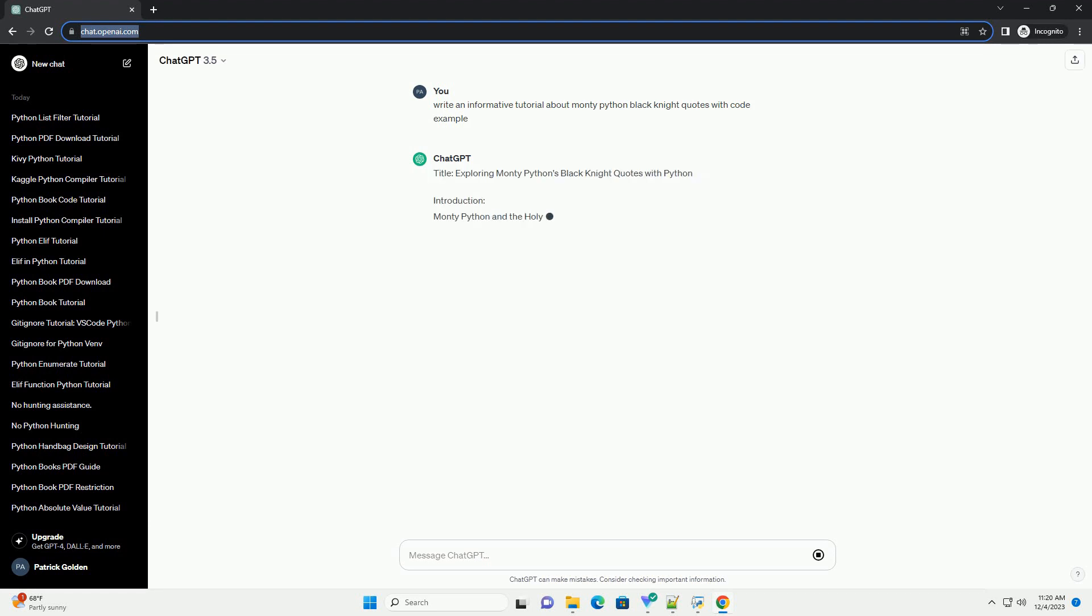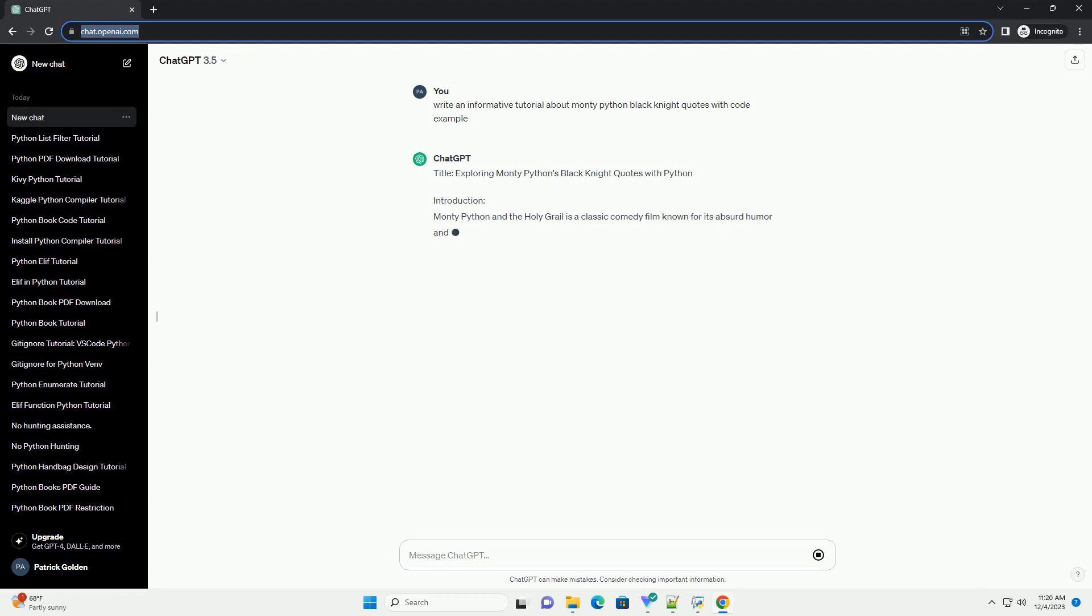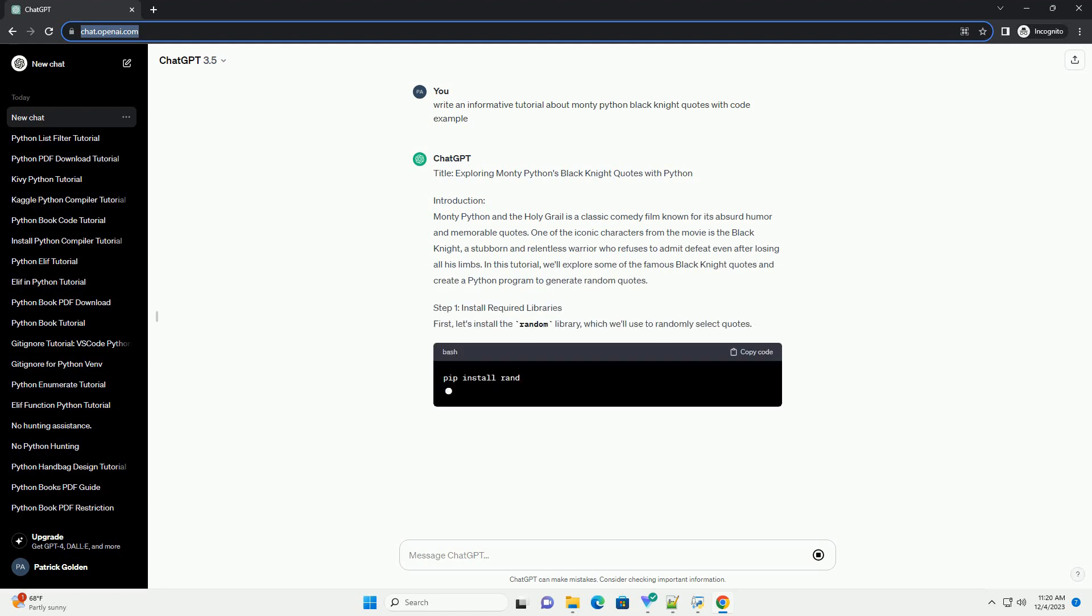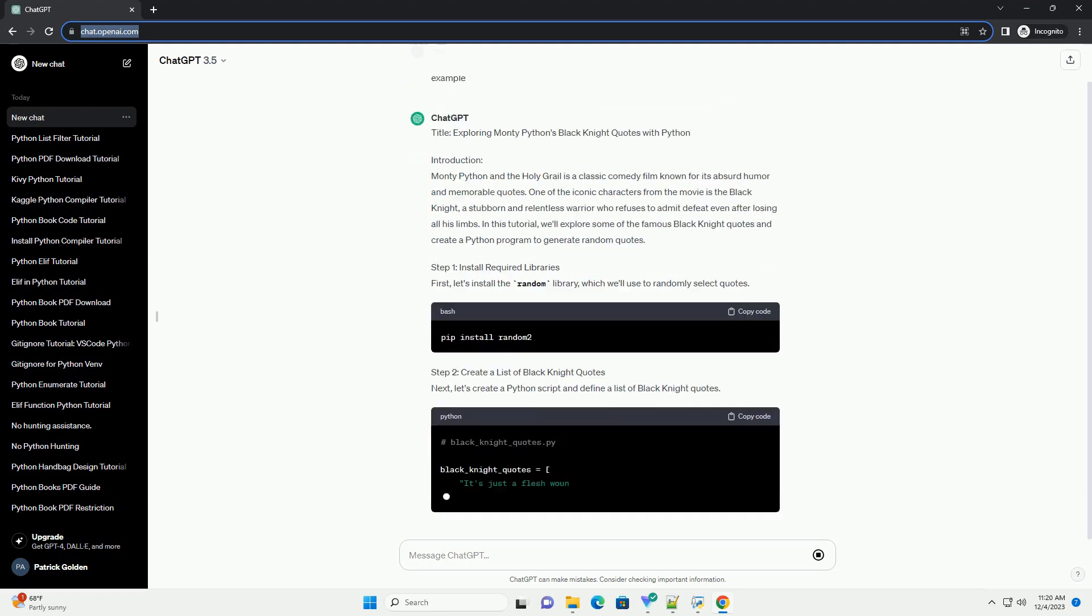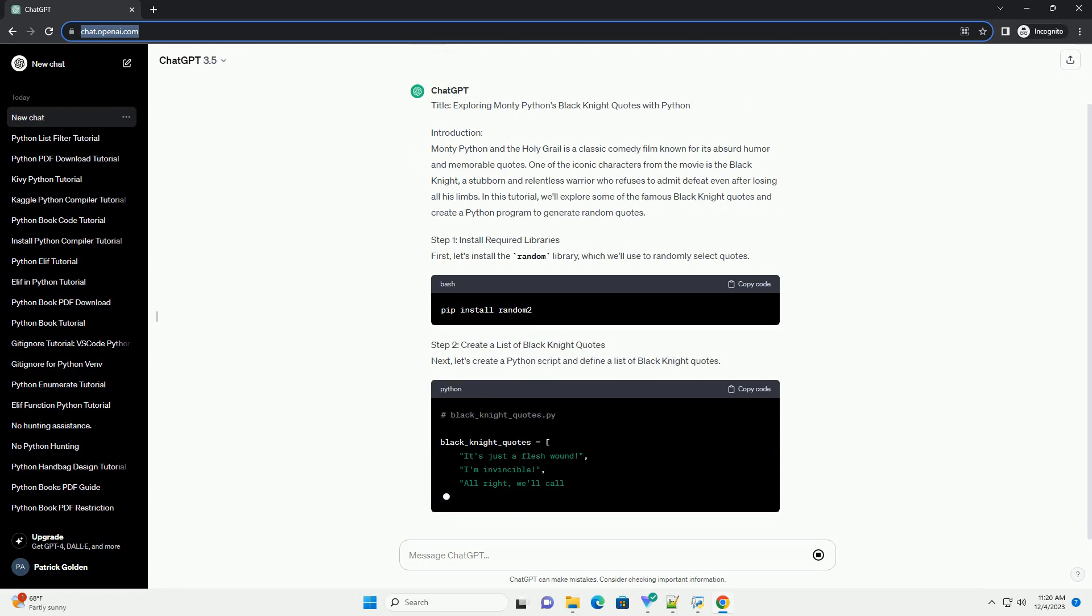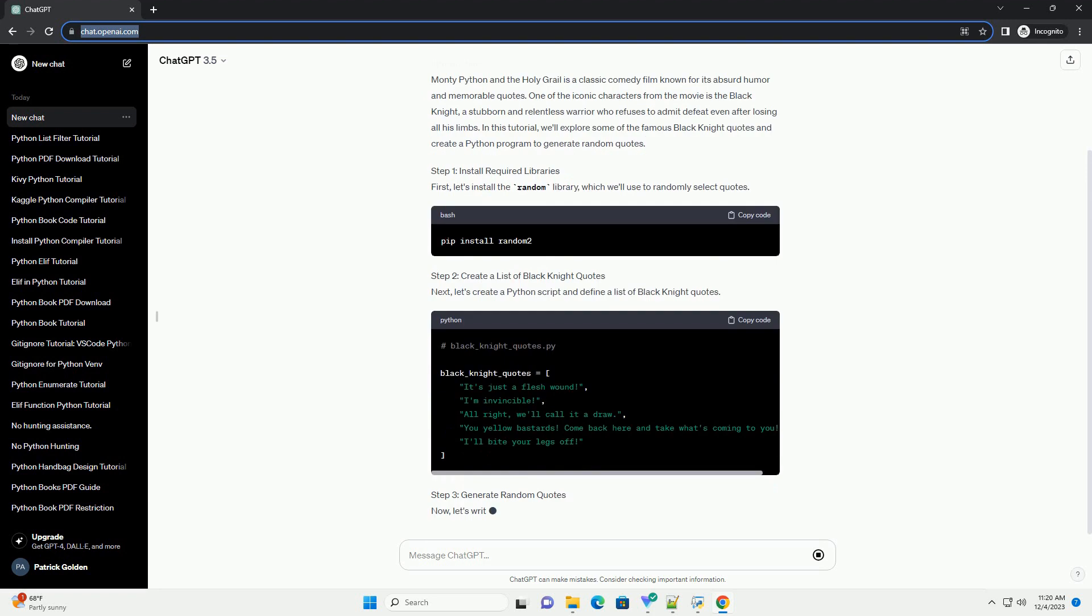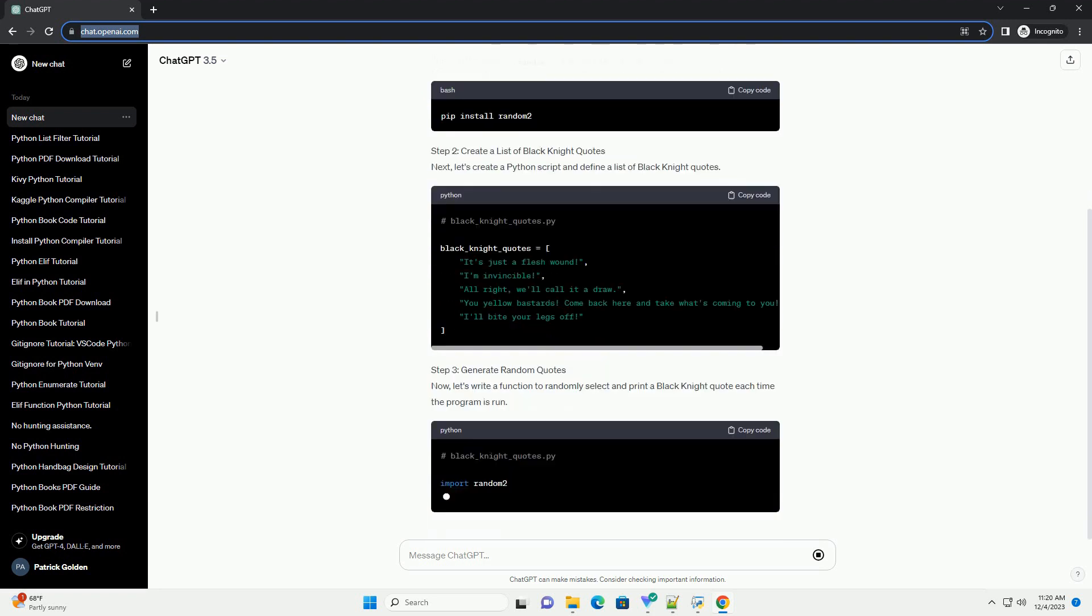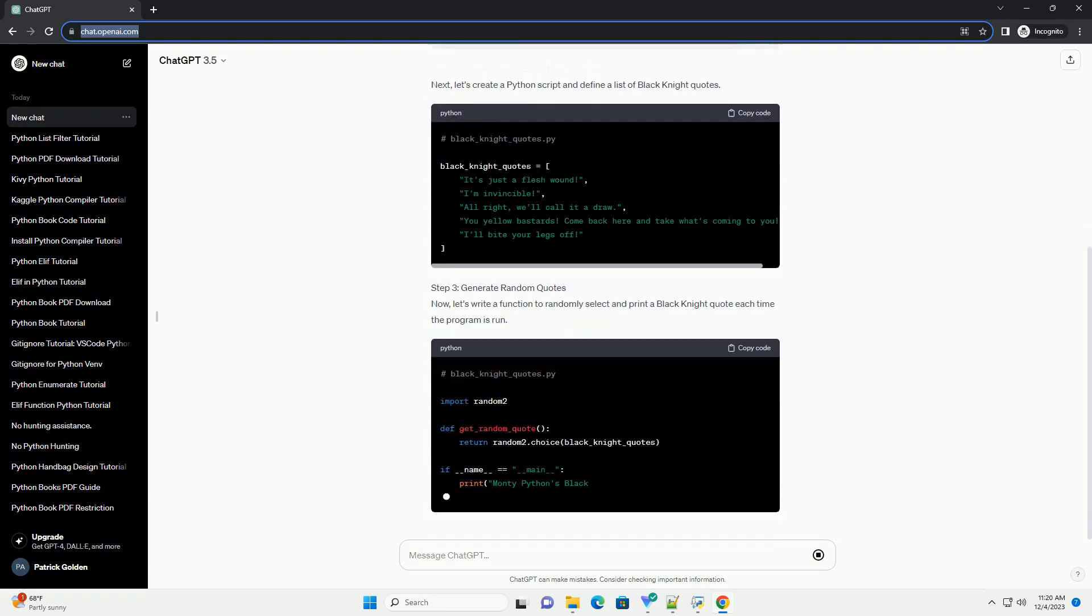Introduction: Monty Python and the Holy Grail is a classic comedy film known for its absurd humor and memorable quotes. One of the iconic characters from the movie is the Black Knight, a stubborn and relentless warrior who refuses to admit defeat even after losing all his limbs. In this tutorial, we'll explore some of the famous Black Knight quotes and create a Python program to generate random quotes.